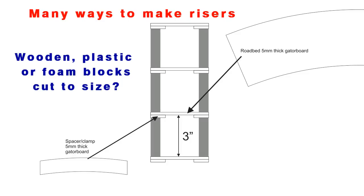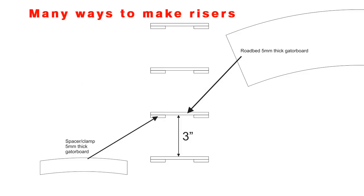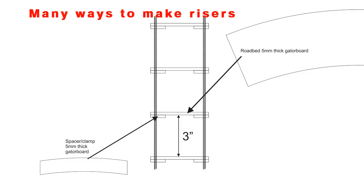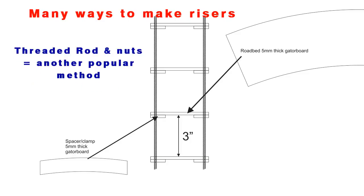Another popular method is threaded rod and nuts, and it's nice because you can adjust each level as needed, but it's a lot of work. You can fine tune your height, but it is a lot of work.